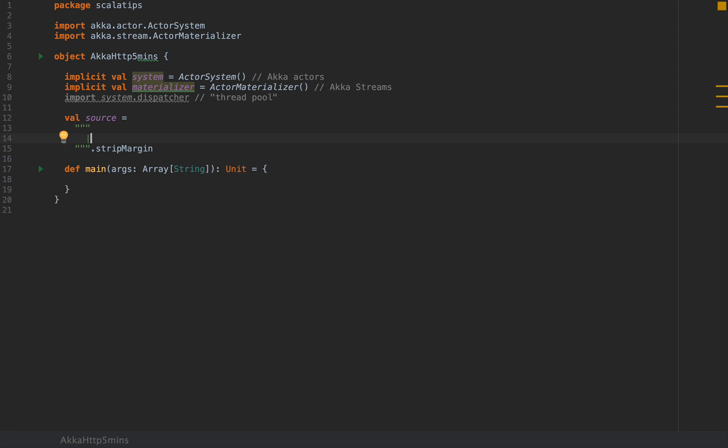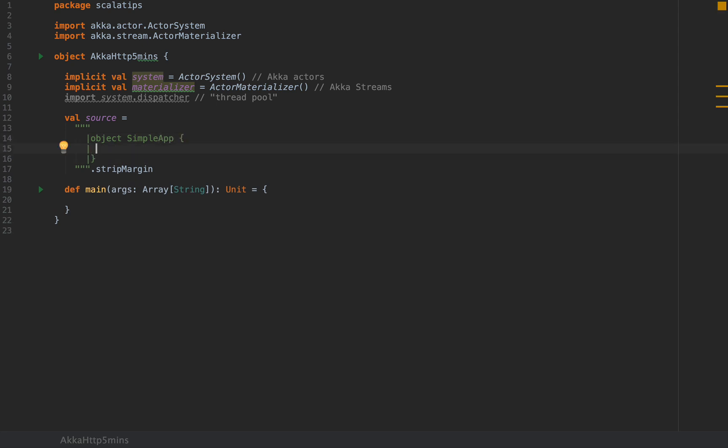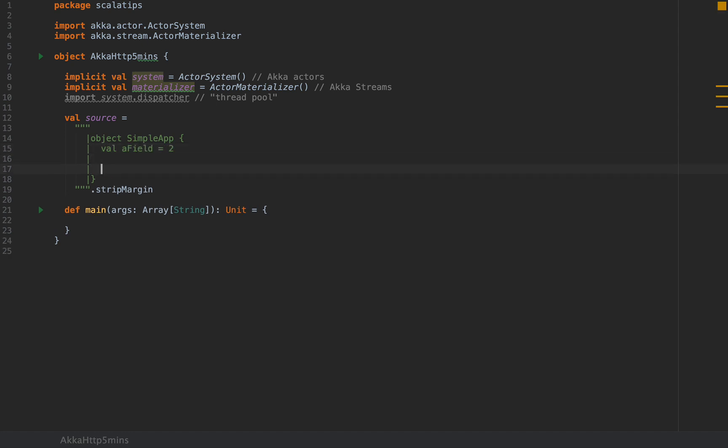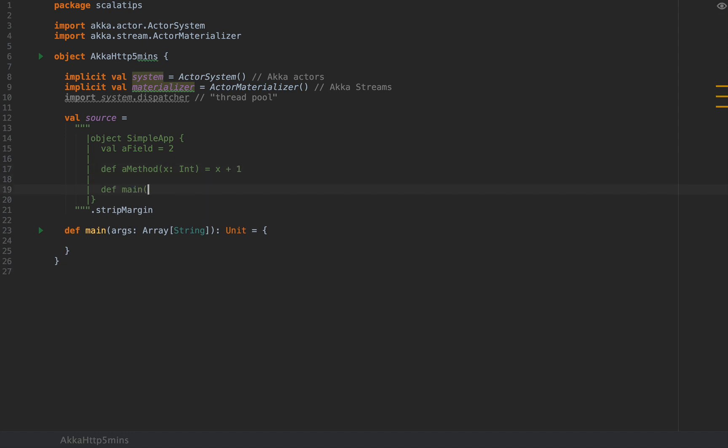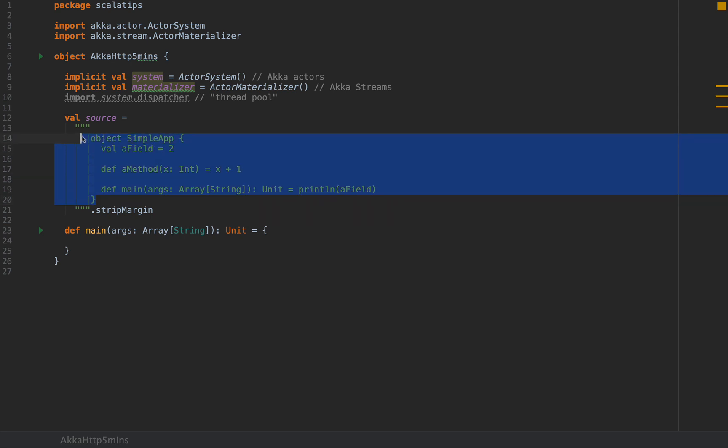I'm going to define my source code, which I'm going to pass to the syntax highlighter as a small string. I'm going to write, for example, object SimpleApp, and then val aField equals 2, def aMethod with x int equals x plus 1, and then a main method with args as an array of string, unit, which is println aField. So this is Scala code in a string.